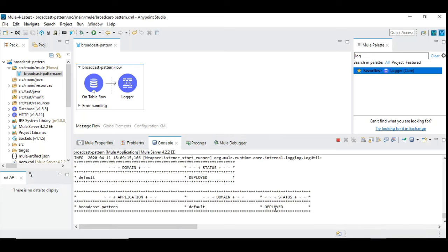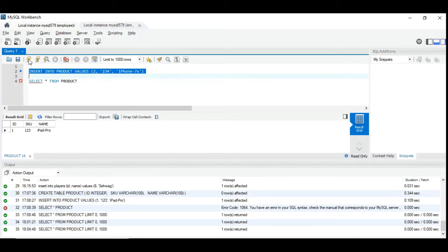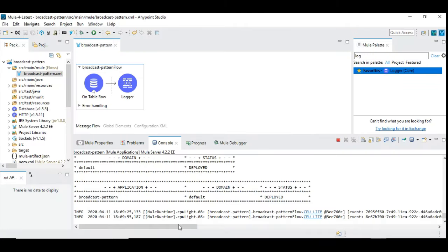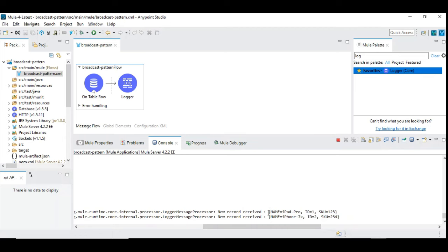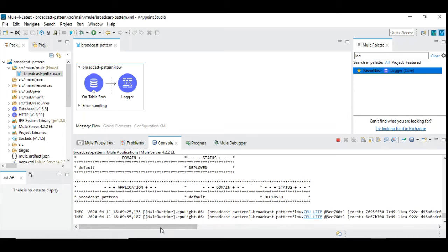The application is started up. Now we go to the database and insert new records. Let's insert a new record with id 2, skew id 234, and product name 'iPhone 7X'. It got inserted, and now we have two records. If everything is correctly configured, we should see the log appearing. You can see the first one is iPad and the next one is iPhone — both are triggered, working as expected. As soon as you insert a new record, it creates an event and processes it.